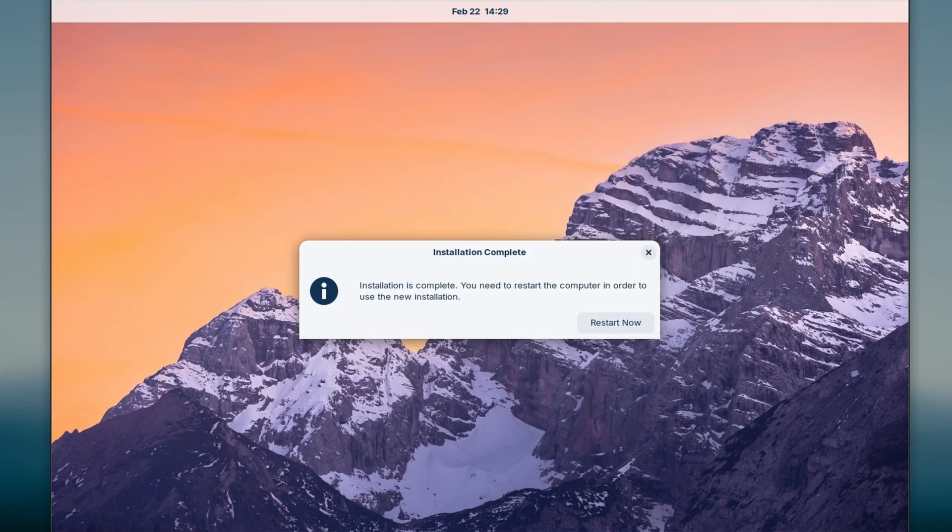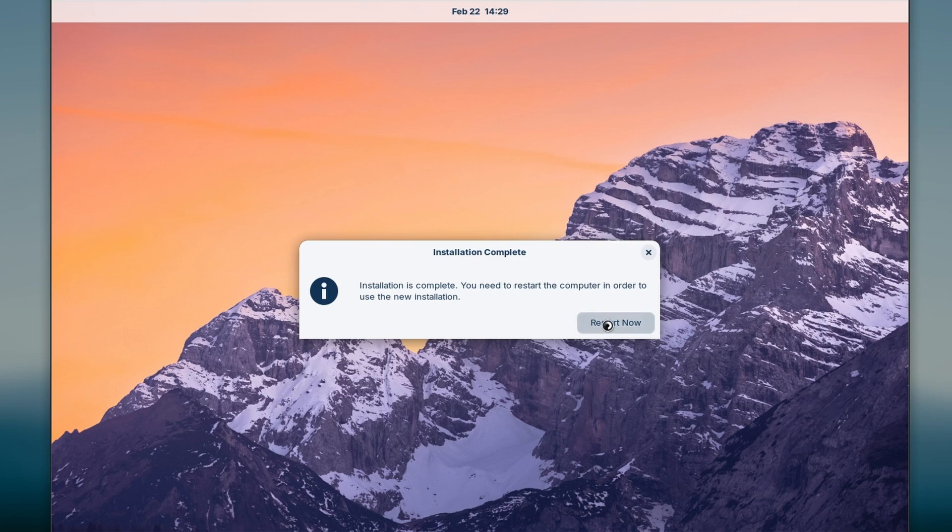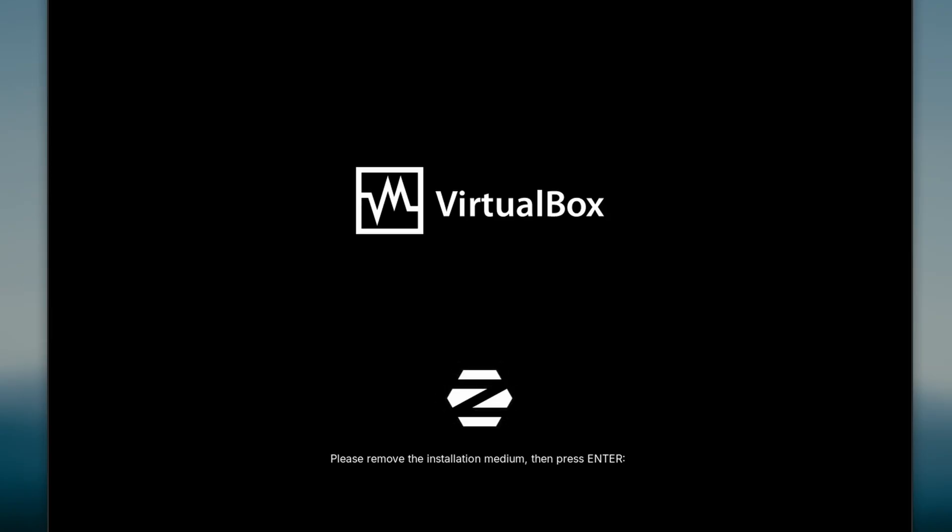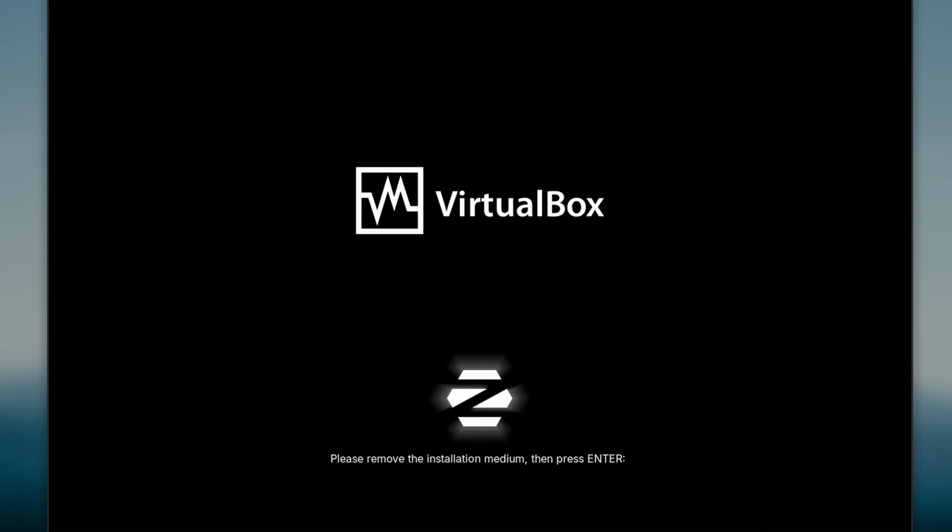It's asking me to restart, so I'll press restart now. If you are installing through USB, remove it and press enter.